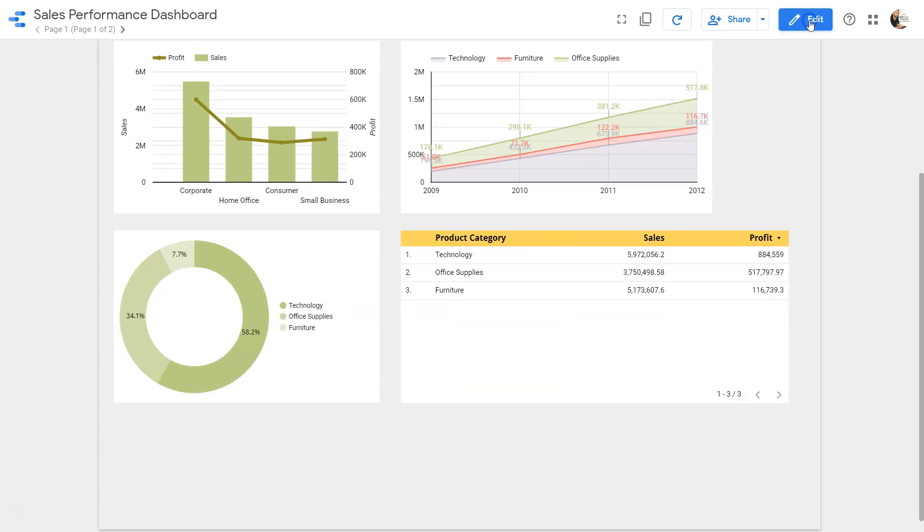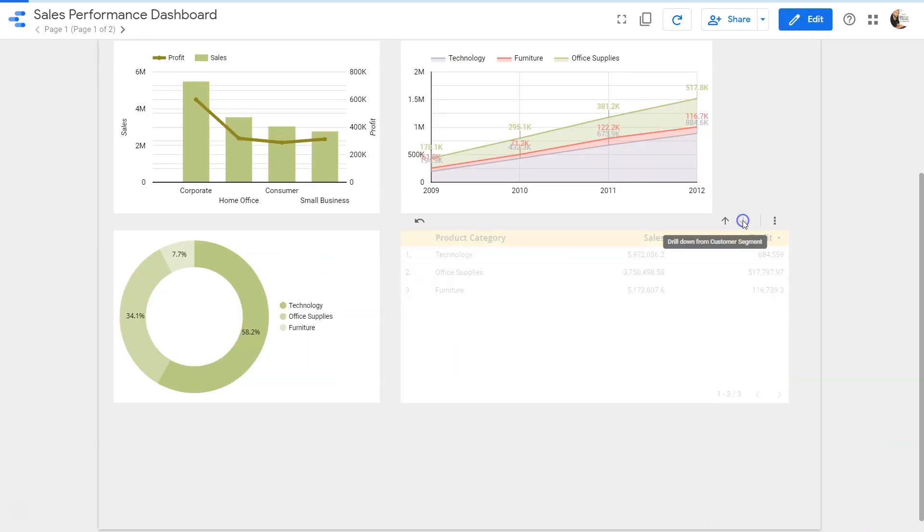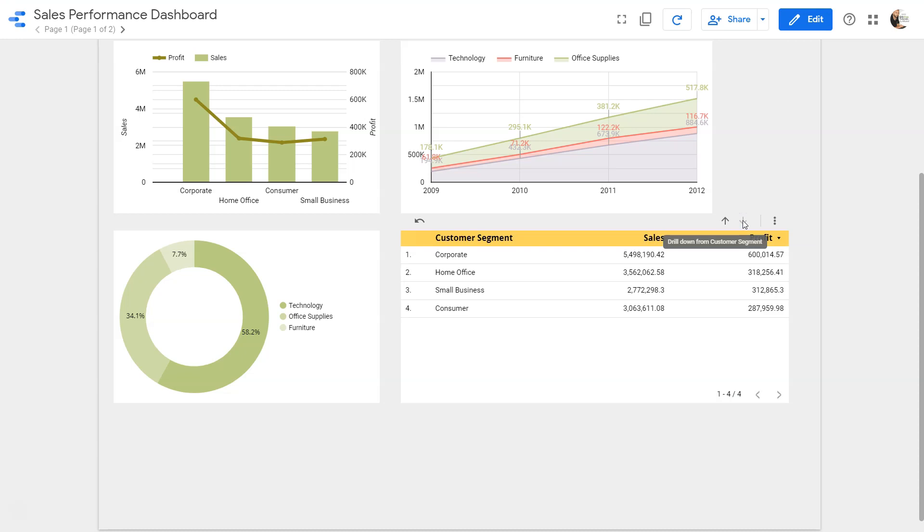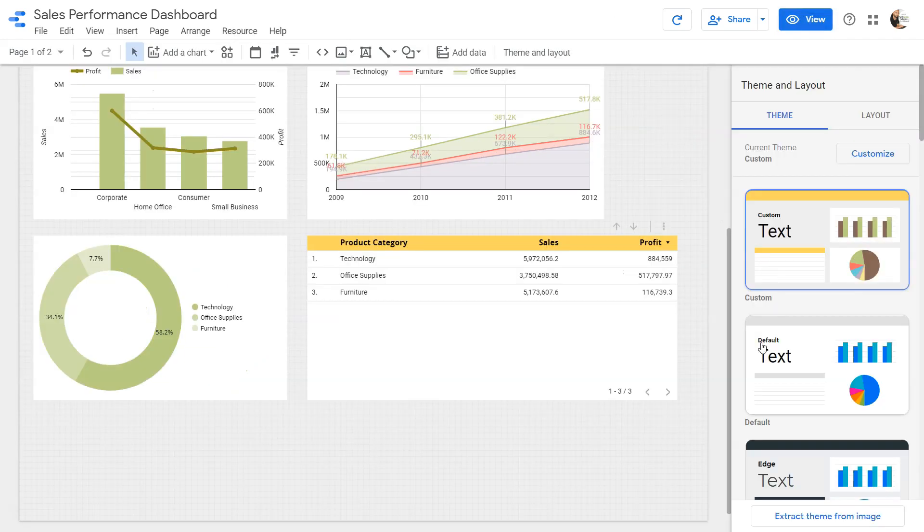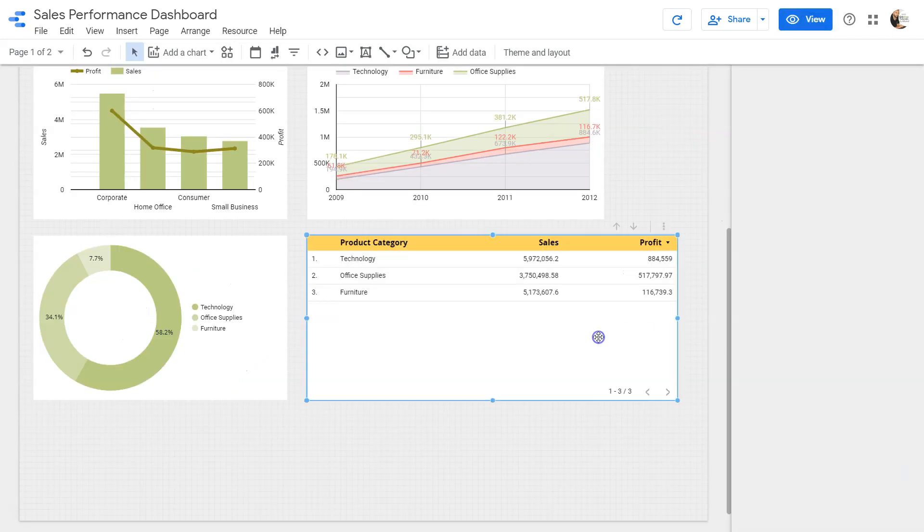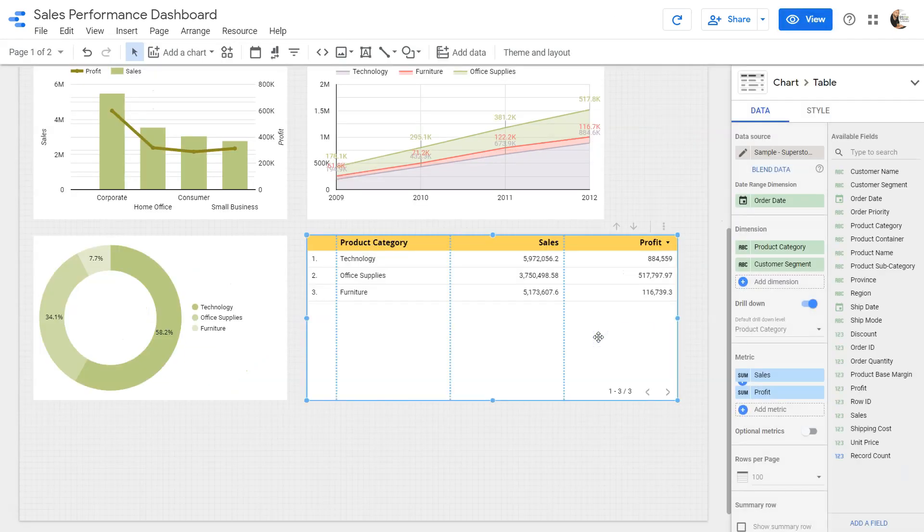We will go into the view and over here now if I change this to next, my customer segment value will appear over here. So that's the most basic settings that you need to do to create a metric.